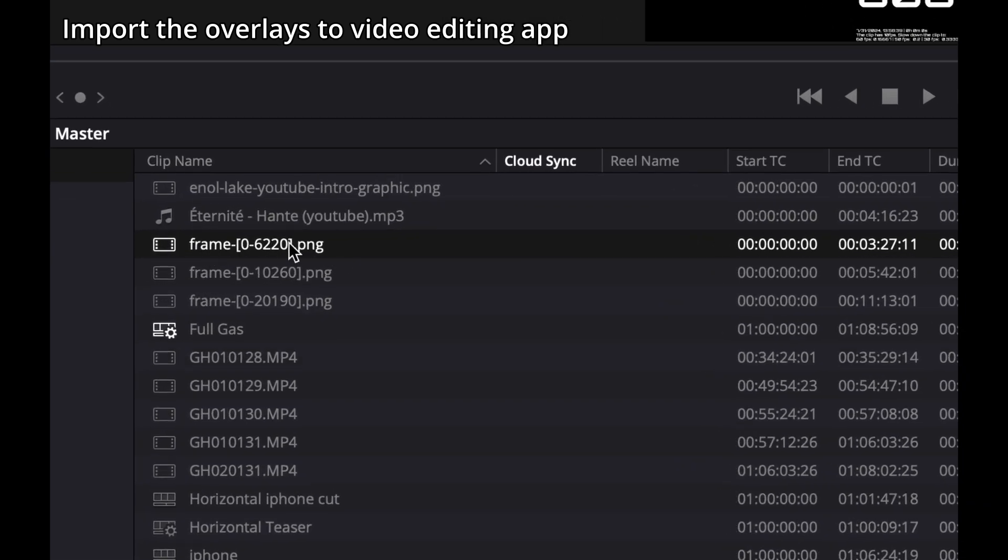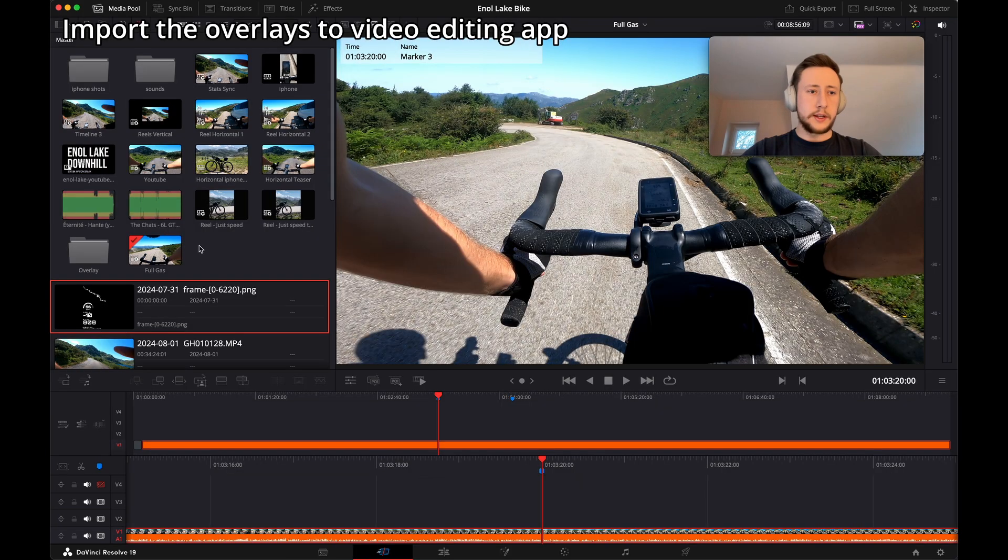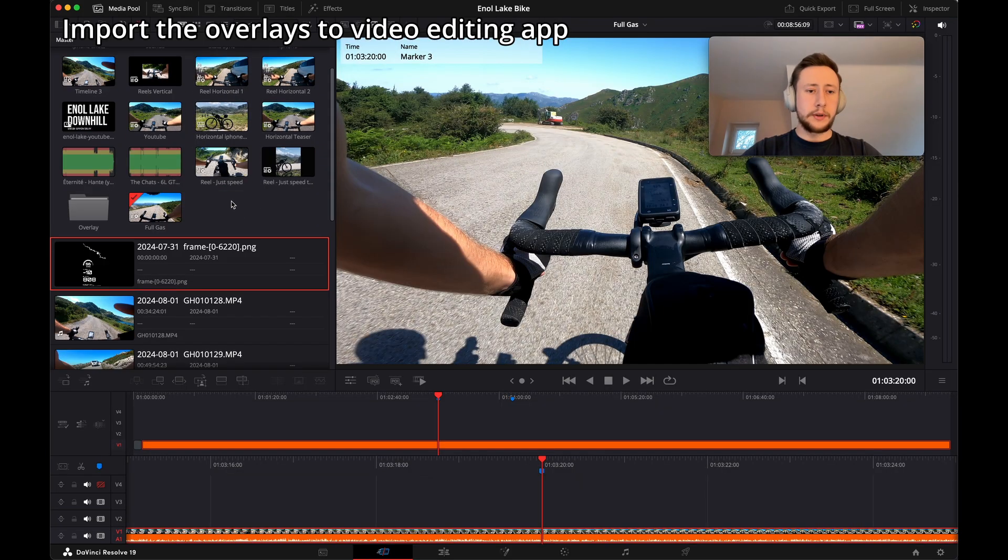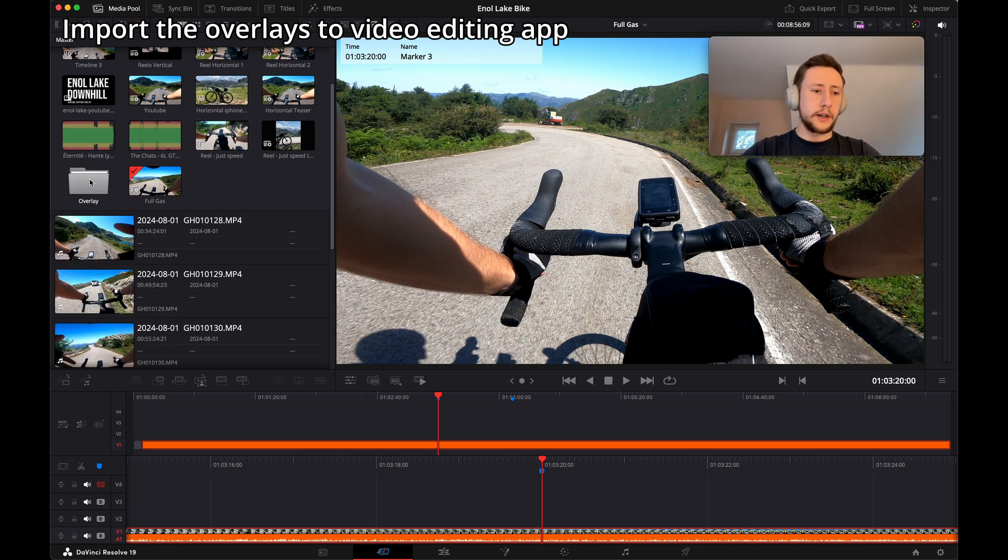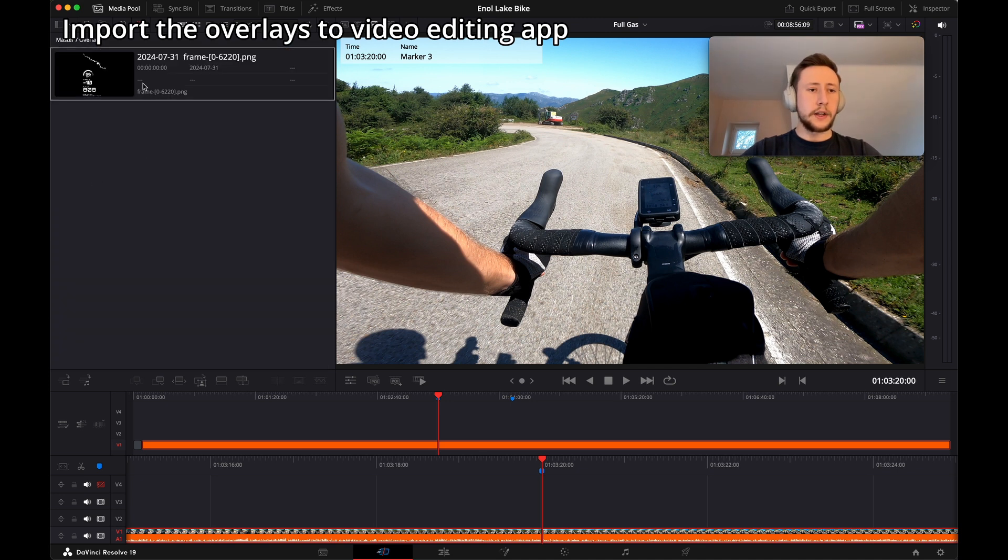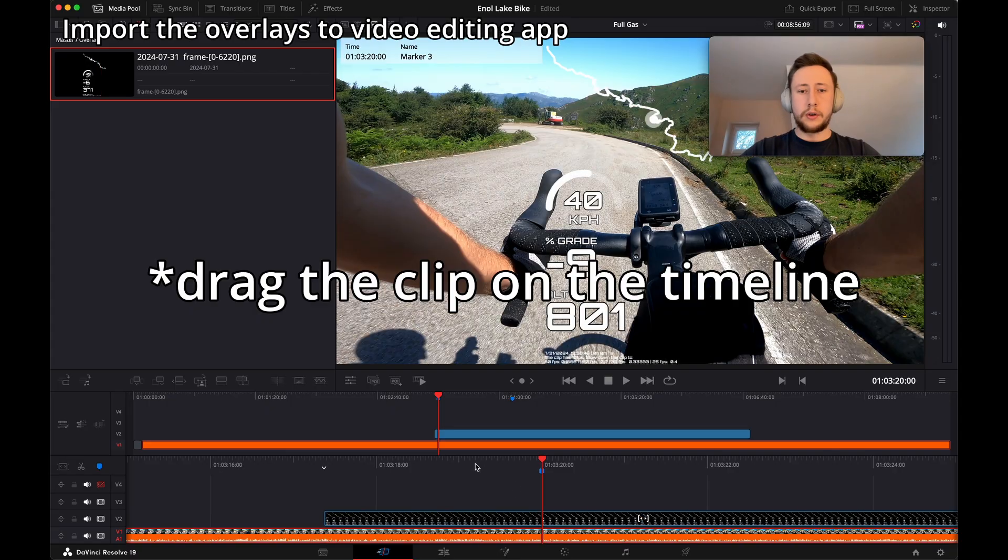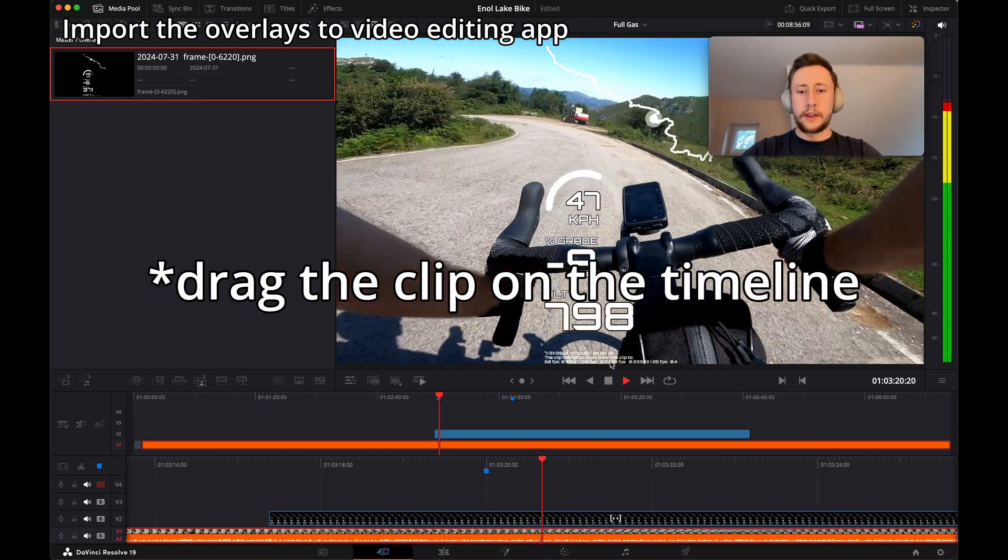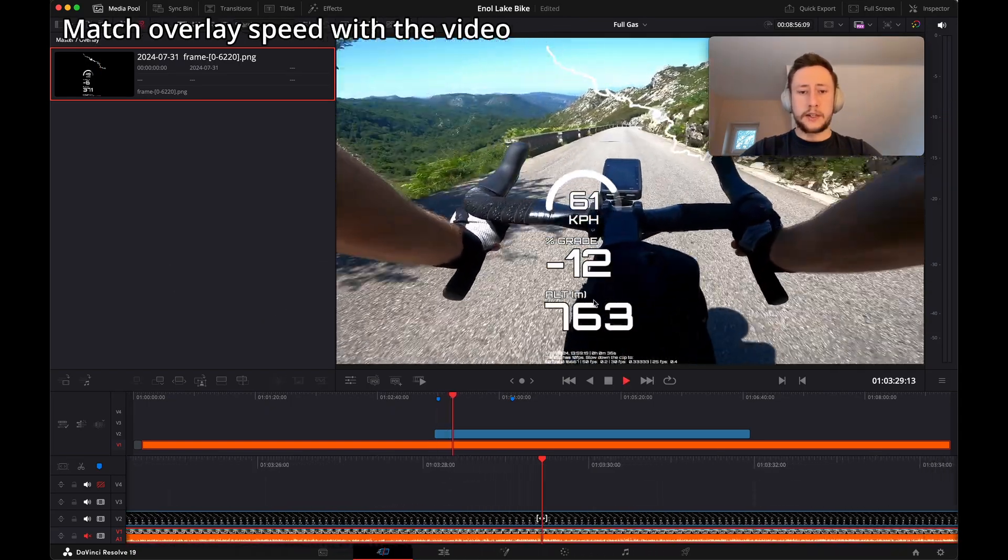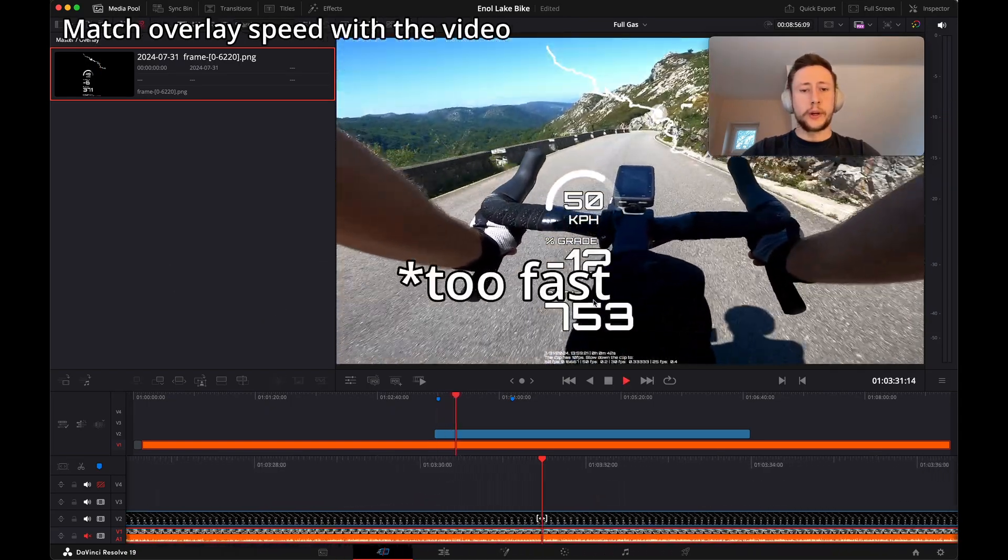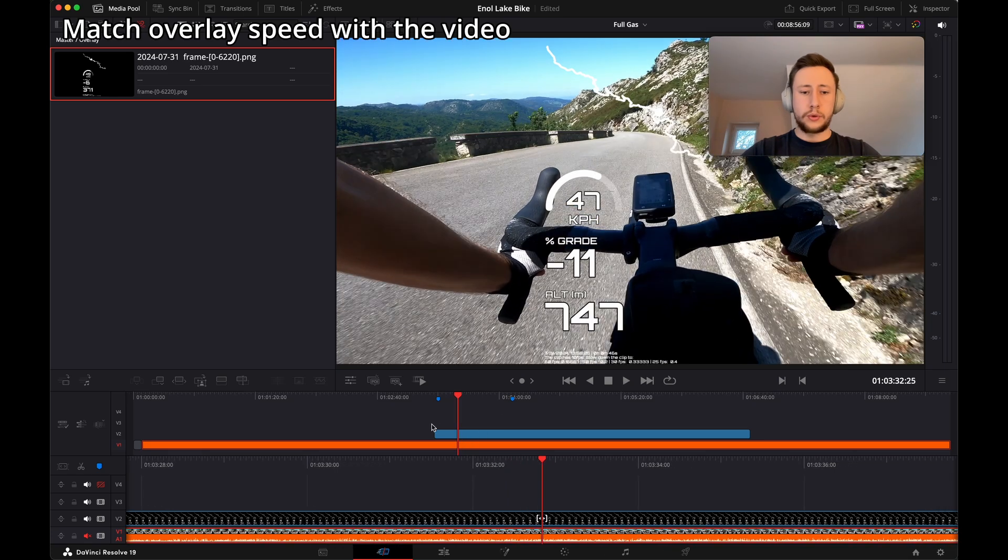Just simply drag the catalog over the DaVinci app. It should look like this. It looks like one file but it's actually the whole catalog with all the photos included. It behaves as a clip, so we can see it in our media pool tab. Let's find it. There it is. Let's move it to the overlay catalog and simply drag this clip over the video.